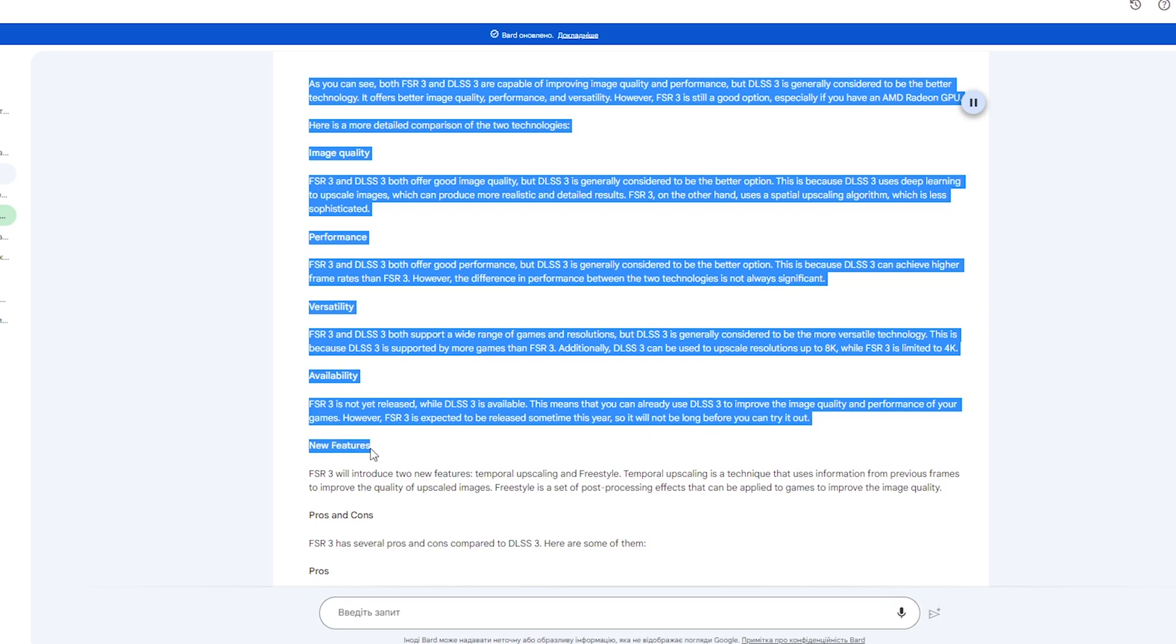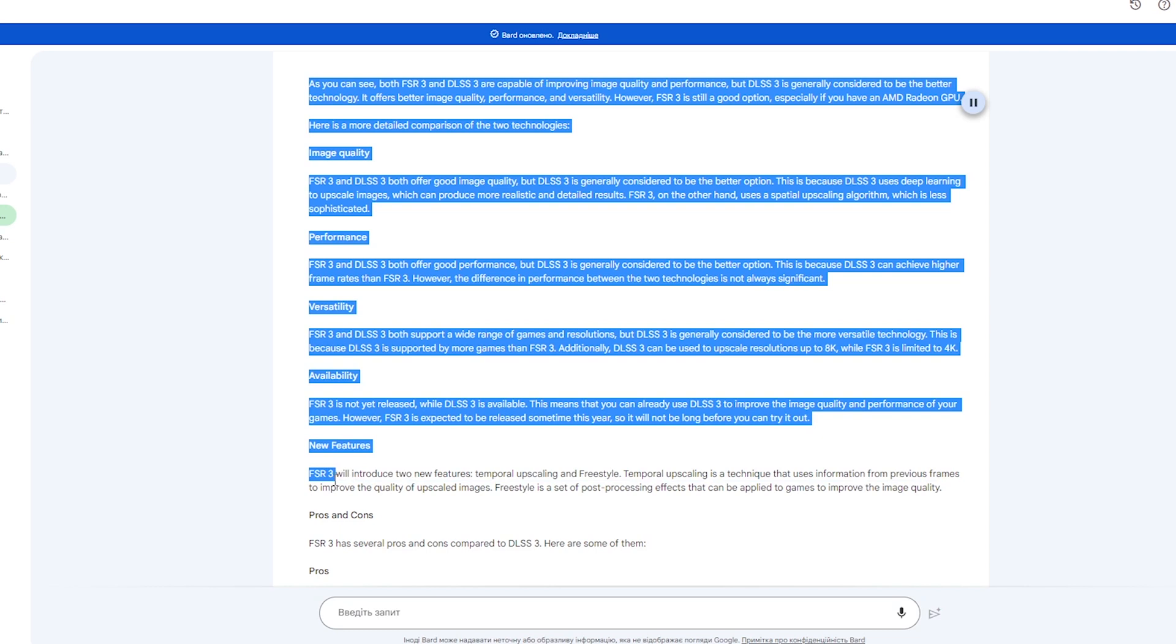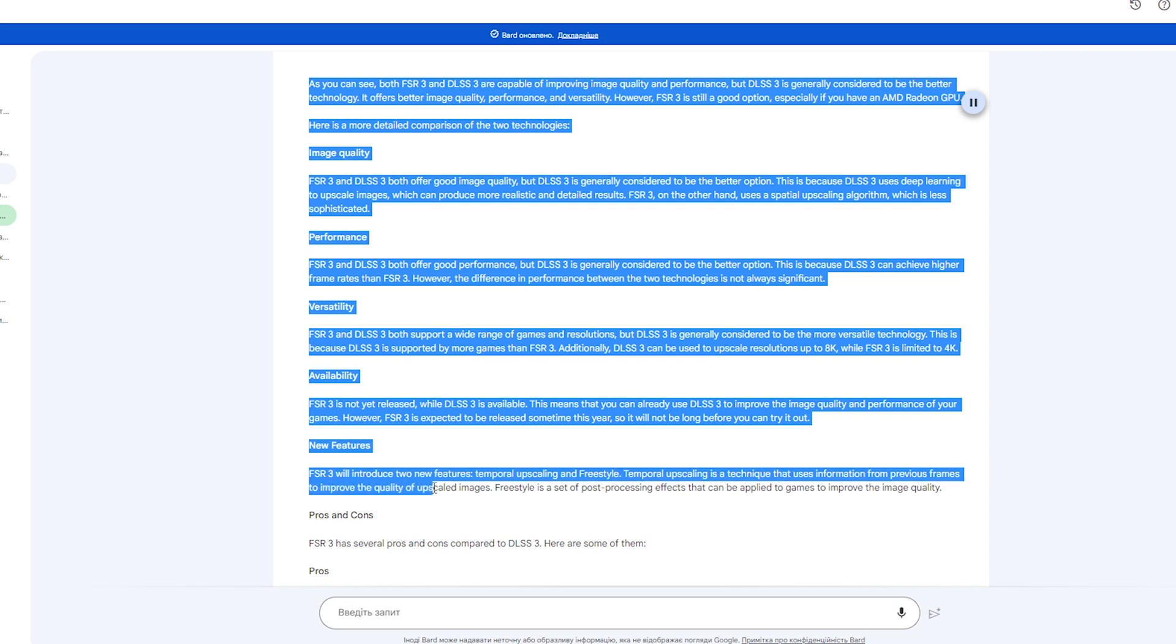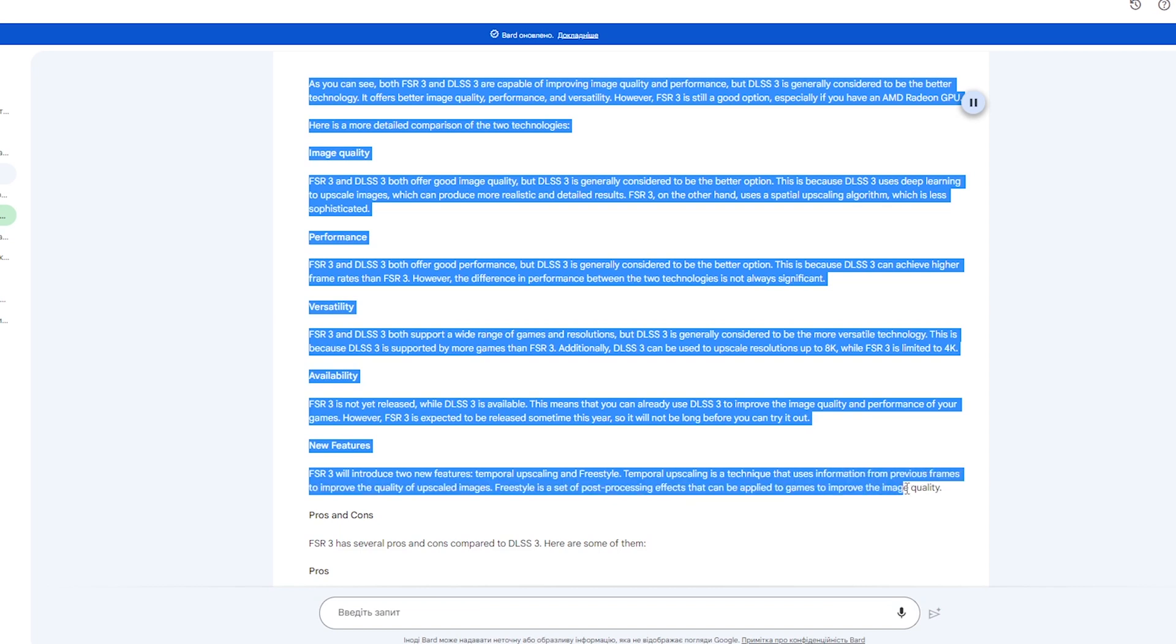New Features: FSR 3 will introduce two new features, Temporal Upscaling and Freestyle. Temporal Upscaling is a technique that uses information from previous frames to improve the quality of upscaled images. Freestyle is a set of post-processing effects that can be applied to games to improve the image quality.